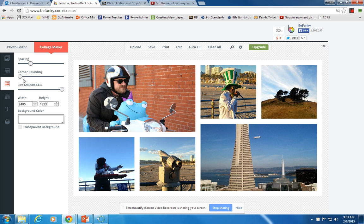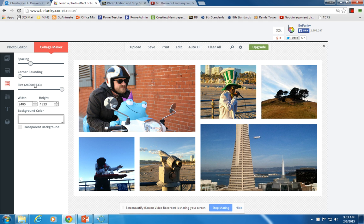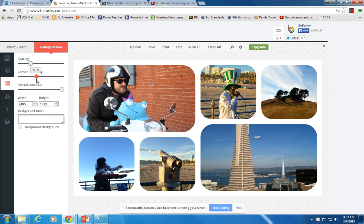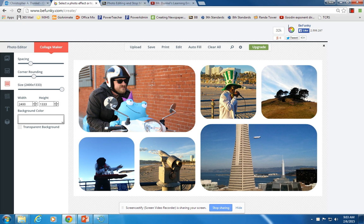But the one I really like is this corner rounding. Because right now we just have rectangles, which is fine. It looks good. But we can slide the corner rounding, and it will kind of curve off the edges of our photos. And so that's kind of a really cool effect.